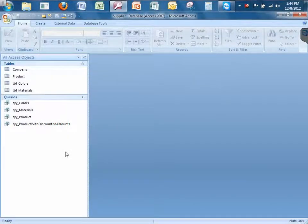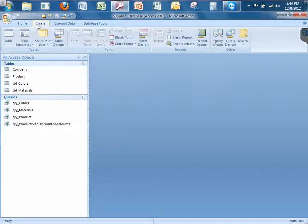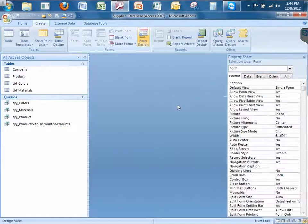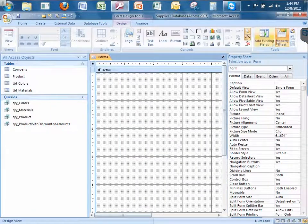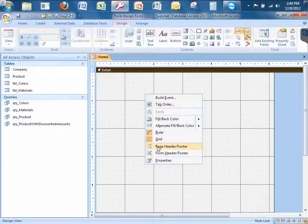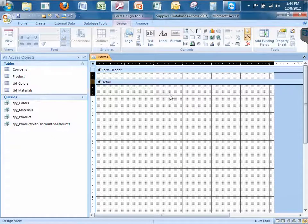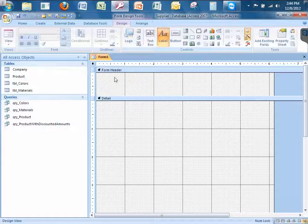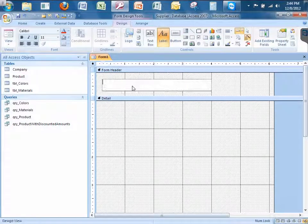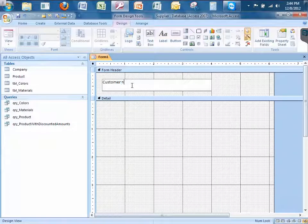It's time to learn about subforms. We're going to create a customer form that also allows us to enter new product information for new or existing customers. Let's click on the Create tab, then Form Design, and just like we've done in the past, I'm going to minimize the property sheet. I want my form header and footer in view. I'm going to expand this a little and put a title header — this title is called 'Customer and Product Entry Data Form.'